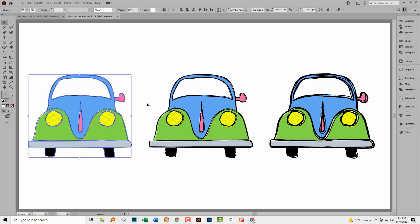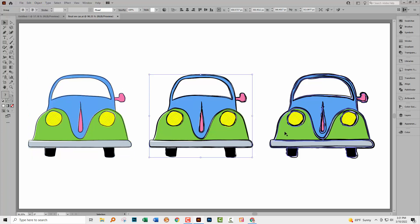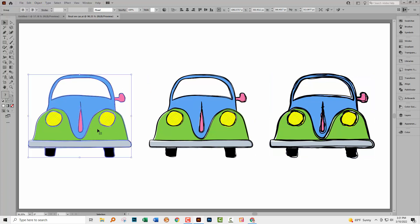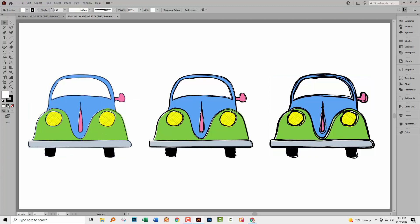Now we're confronted with a problem because this car is in a group. So is this car and so is this car. So it's difficult to select something that is inside a group, unless you know that there is a tool called the group selection tool.